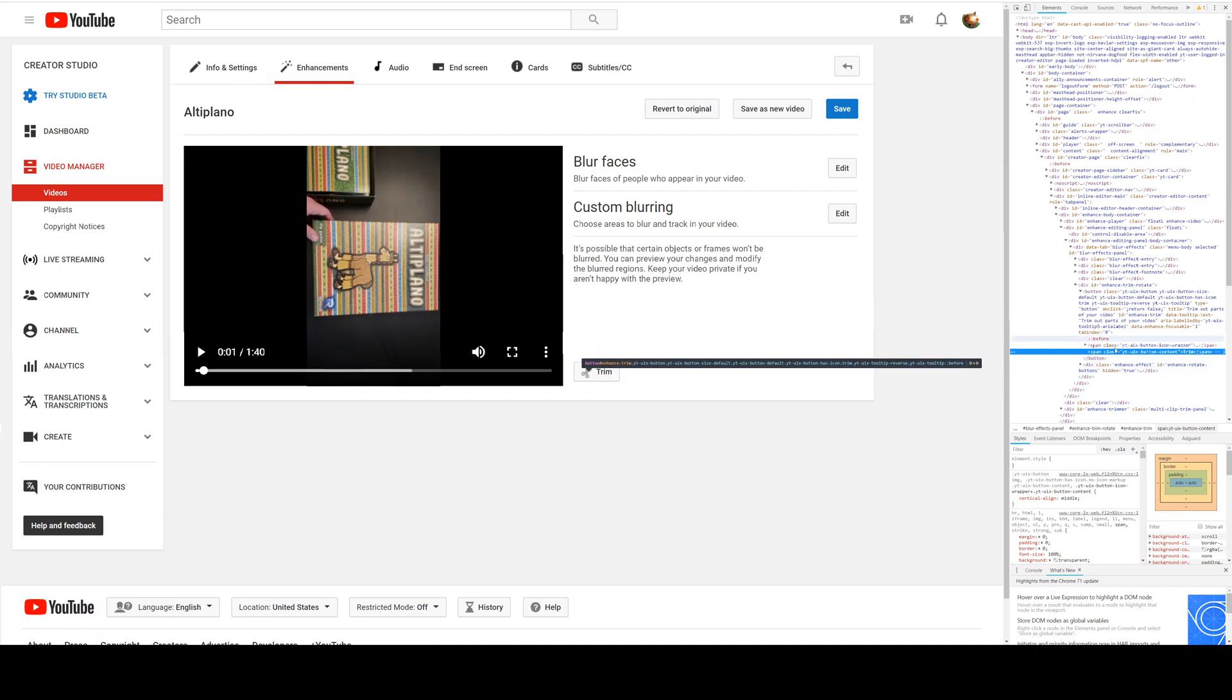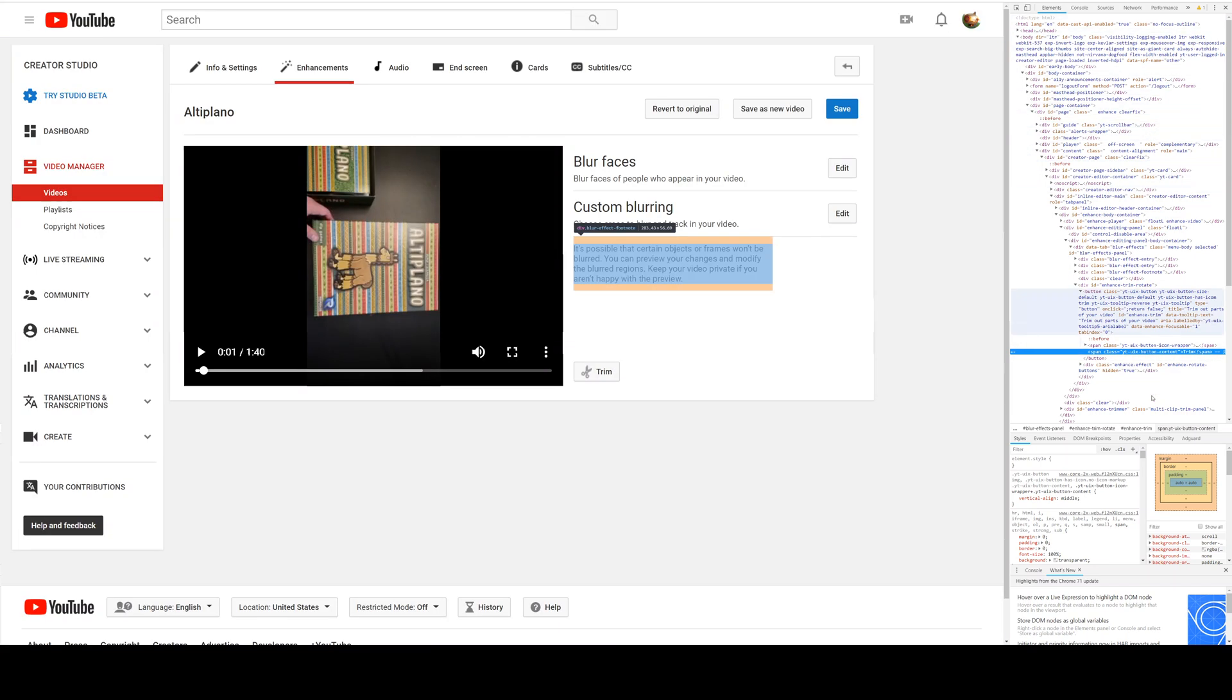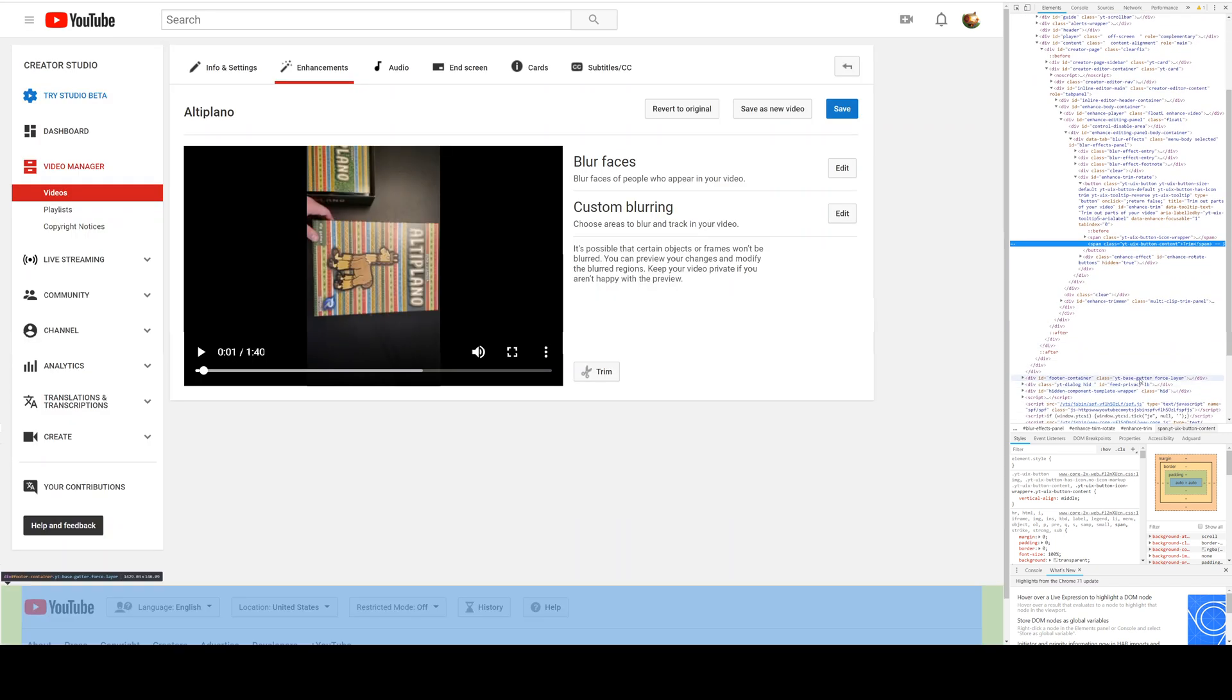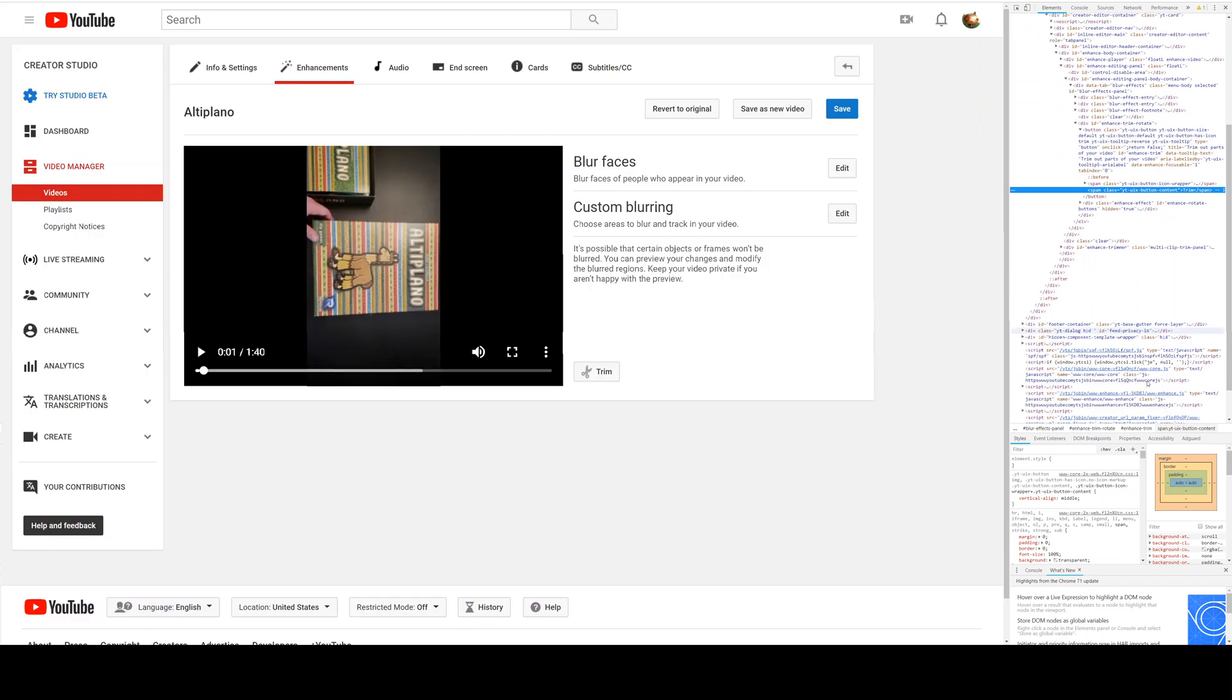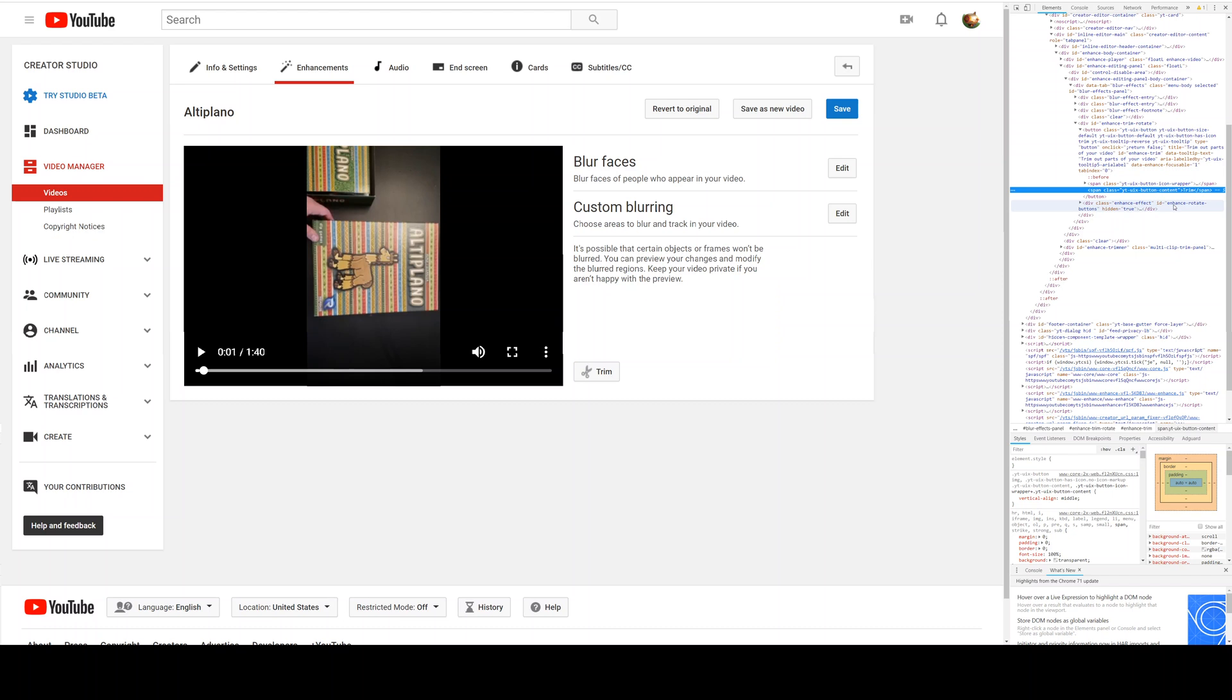I'll make this bigger so you can see it. Down here you'll see enhance video, enhance rotate button. There's enhance effect, enhance rotate buttons. You'll see this hidden equals equals true.